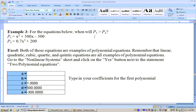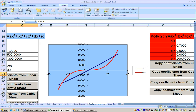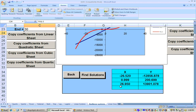On this problem, it says for the equations below, when will P1 be greater than P2? P1 is a quadratic equation and P2 is a cubic equation — both polynomial equations. I went to the nonlinear sheet and clicked on 'Two Polynomials,' then typed in the coefficients for my quadratic and my cubic. Clicking the Find Points of Intersection button, the smallest X intersection value is negative 26 and the highest is positive 26.9.